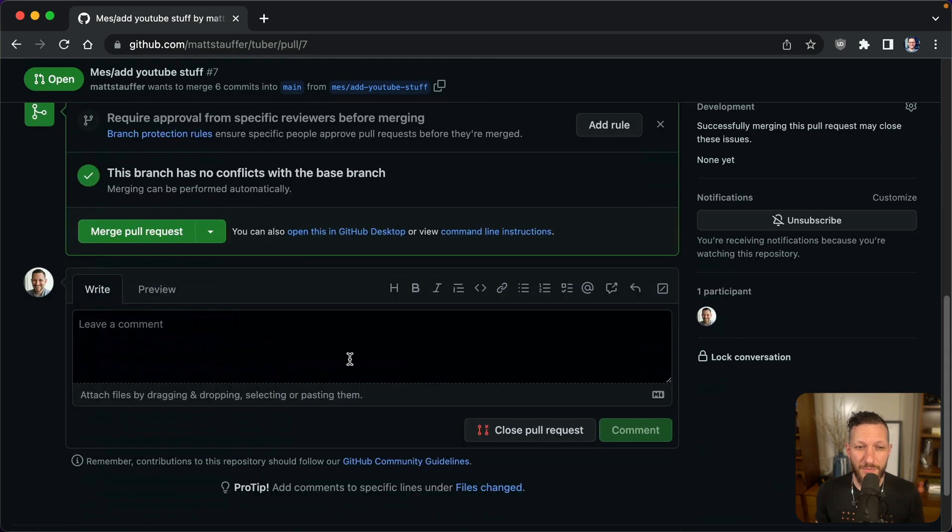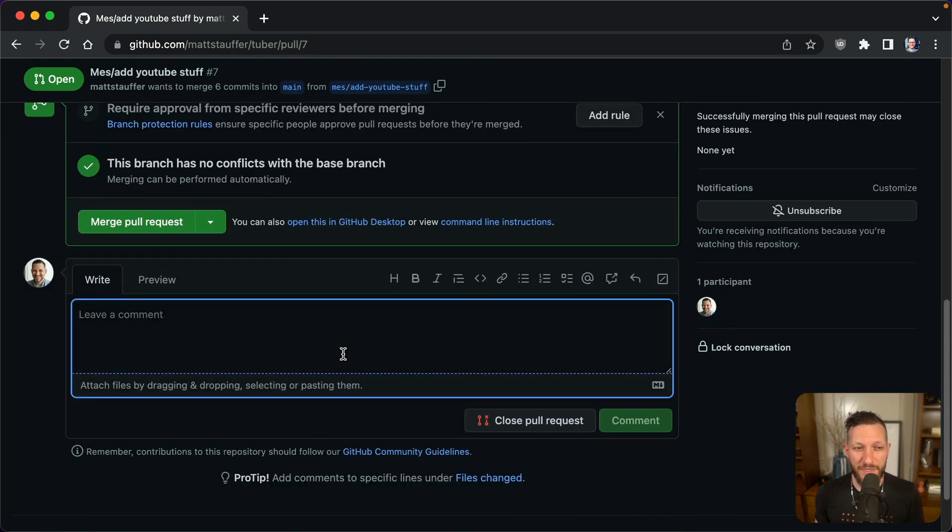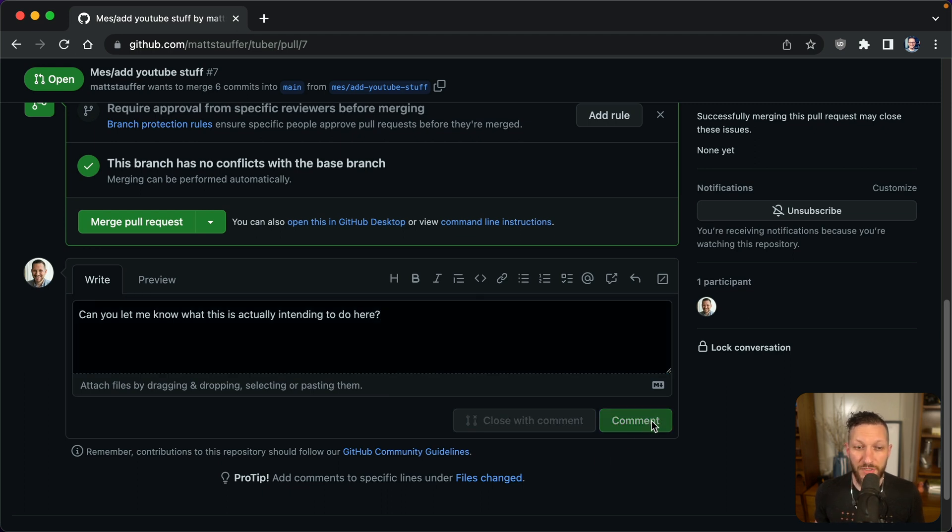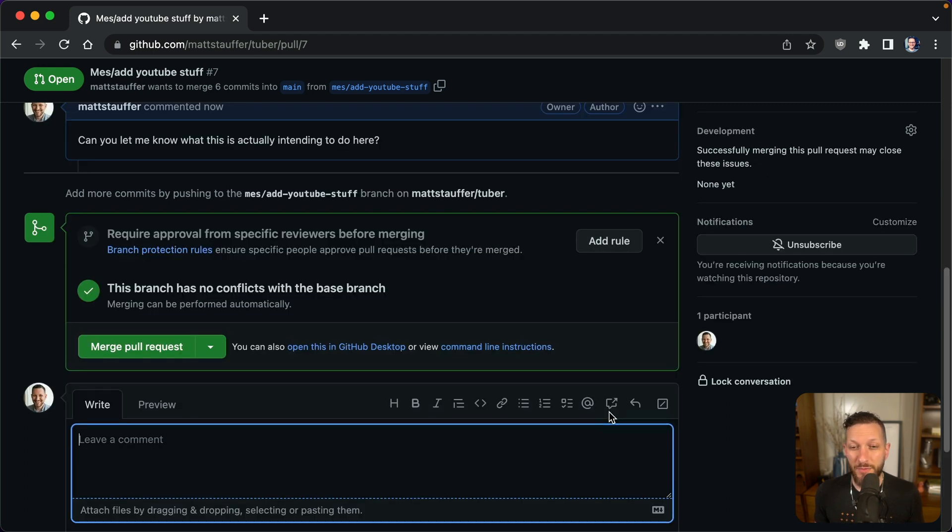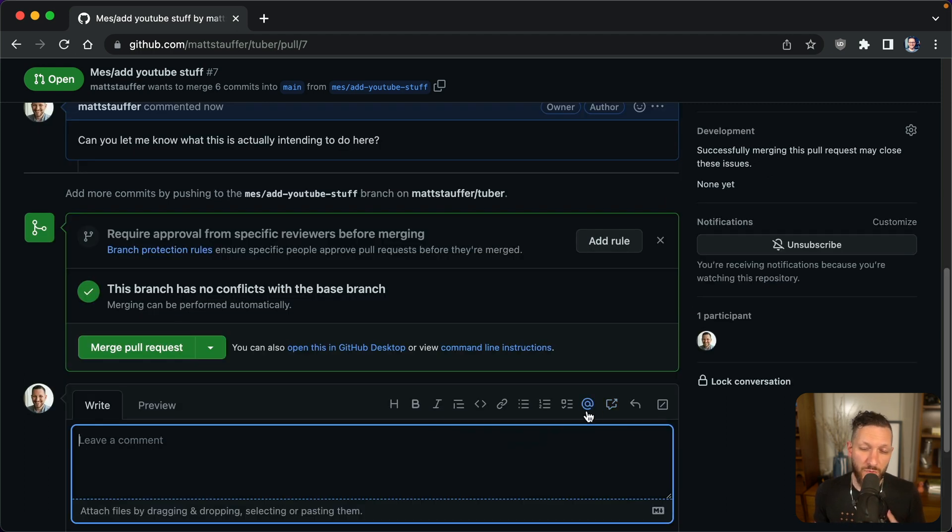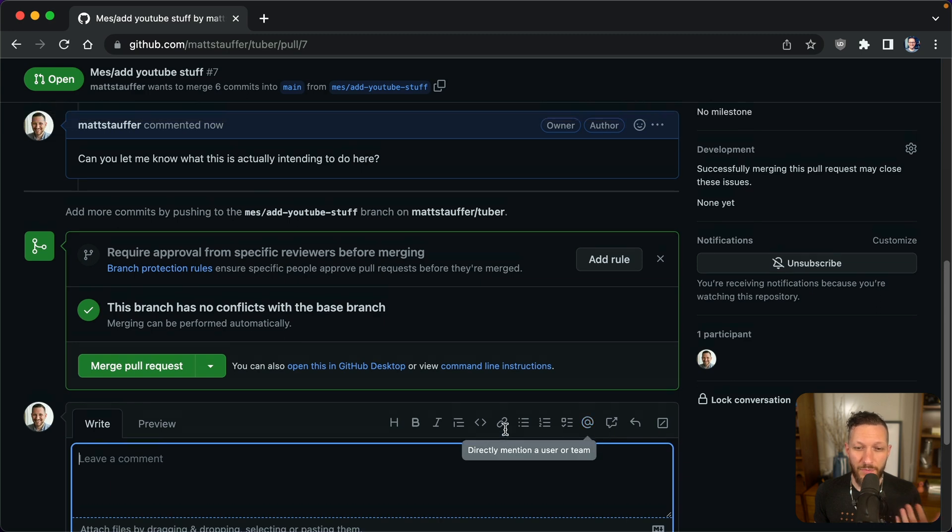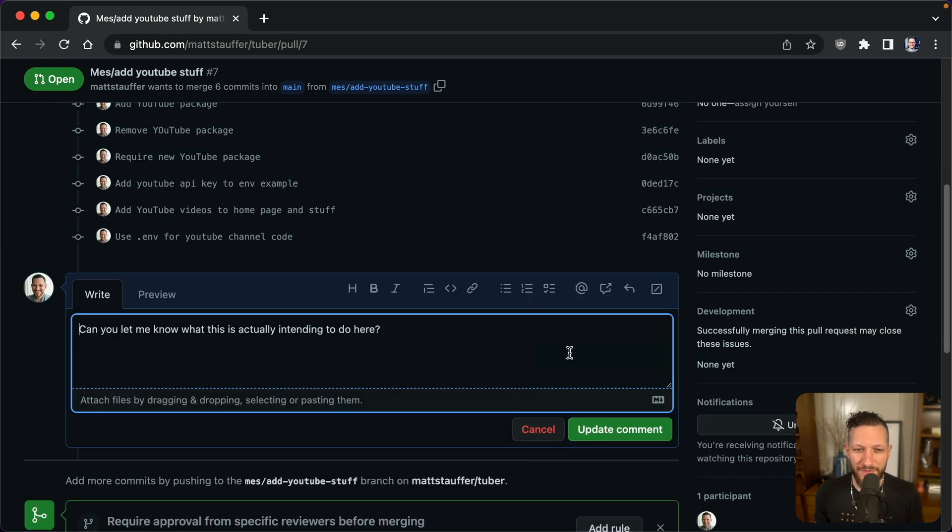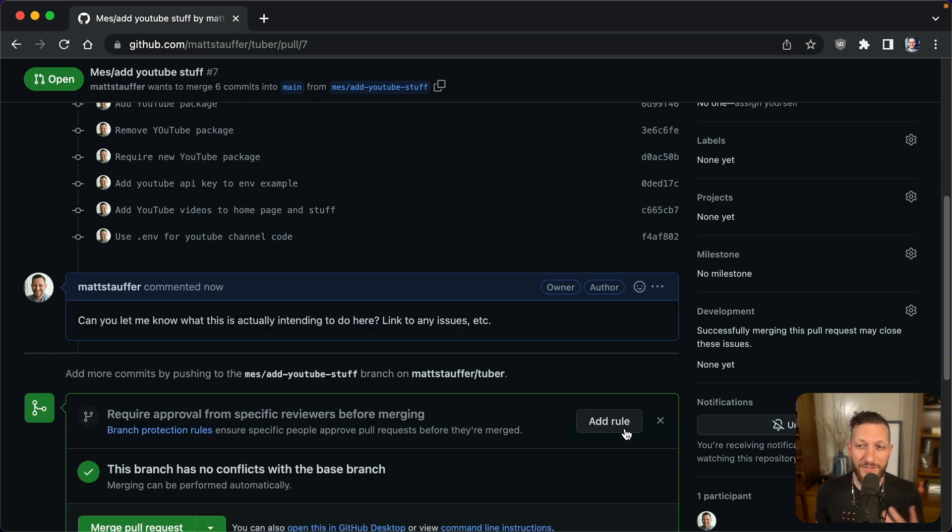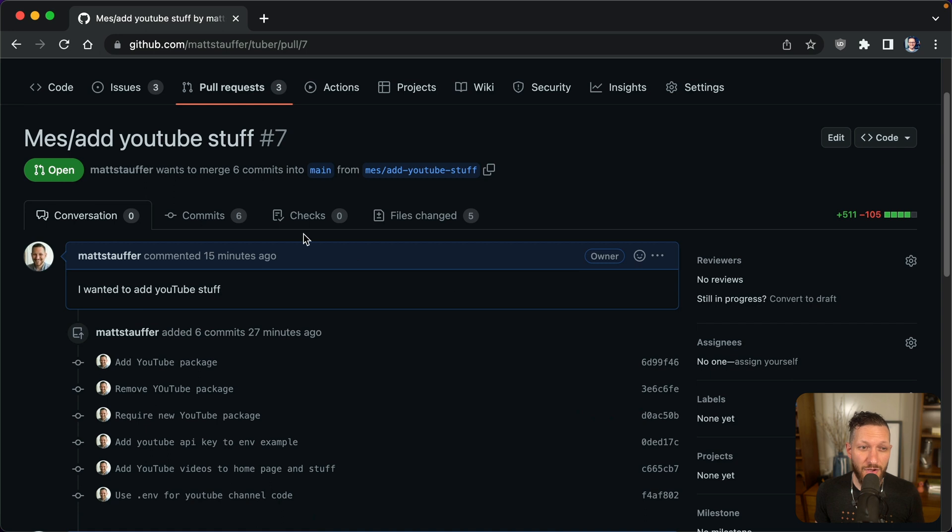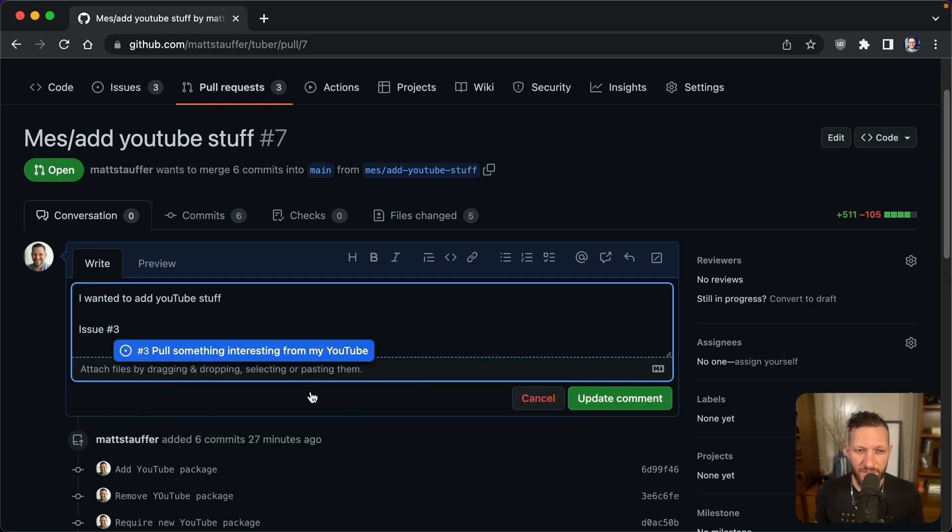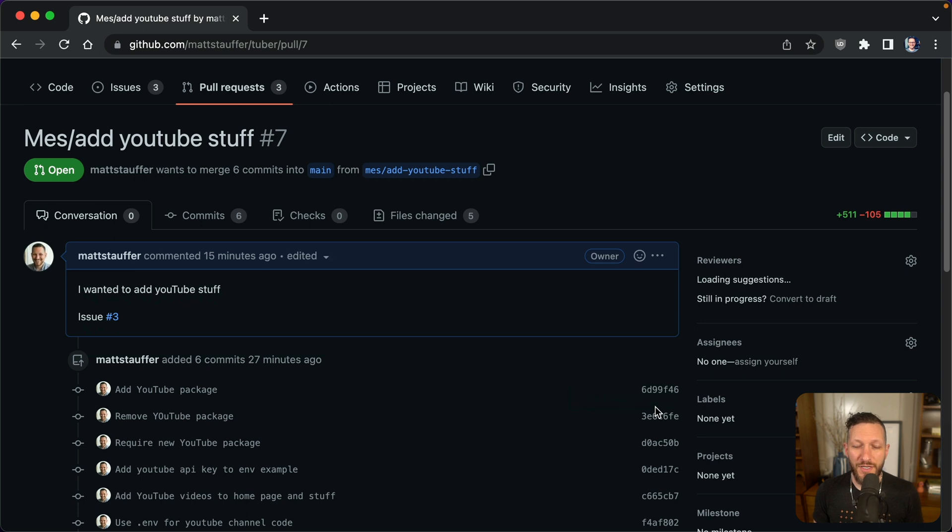So what I would say is probably I'd put in a comment in there that says something along the lines of, can you let me know what this is actually intending to do here? So I just basically leave a comment and put a little bit of work back on their plate. If I want to be taking the work to review this thing, I want them to talk to me about what it is. I also might say something like link to any issues, et cetera.